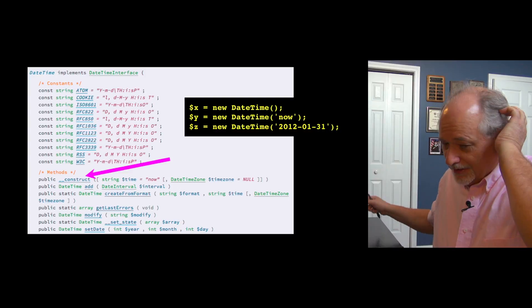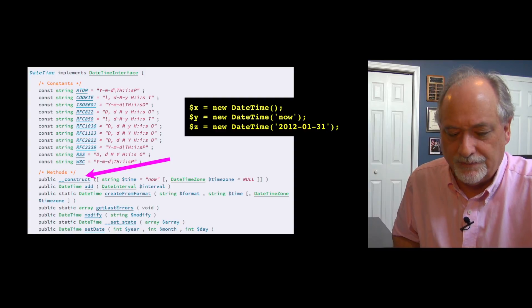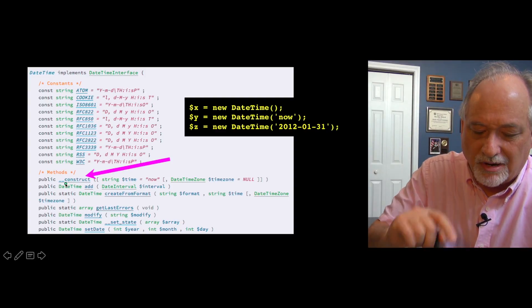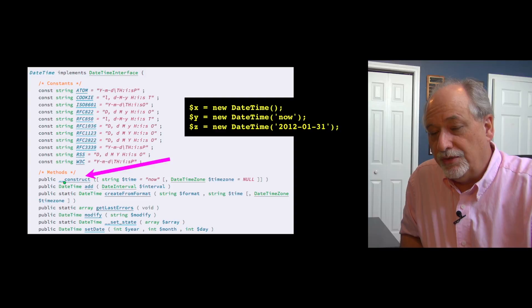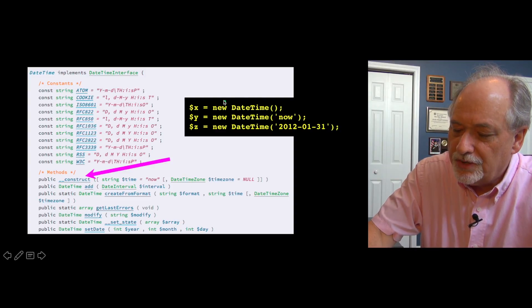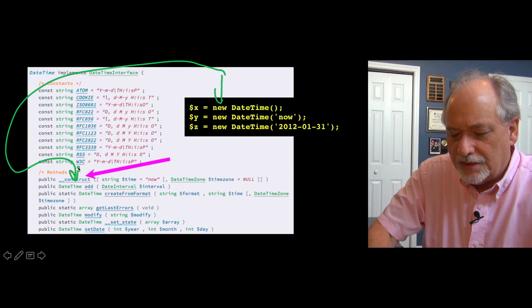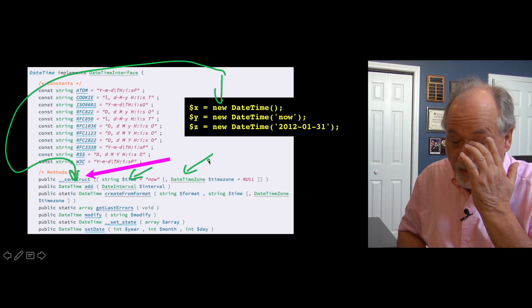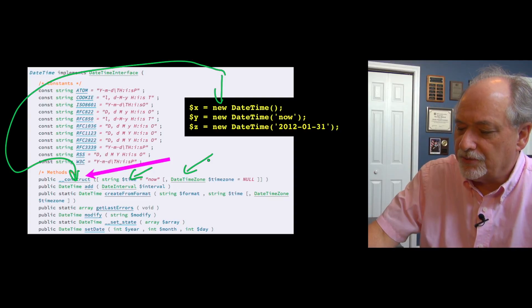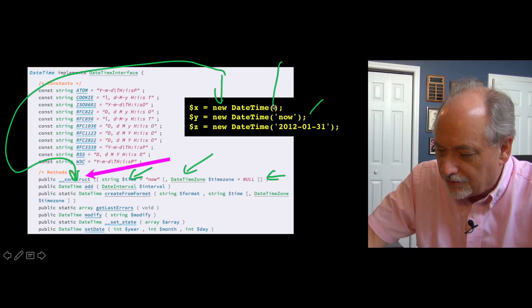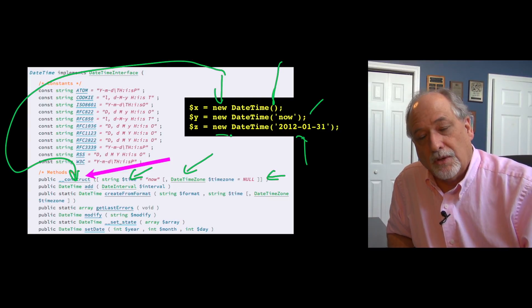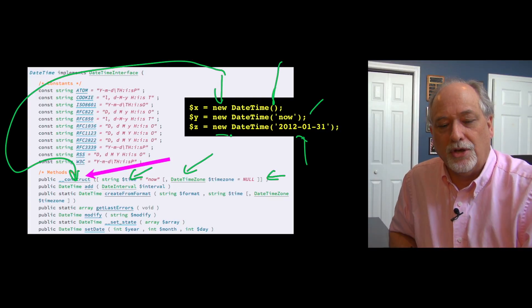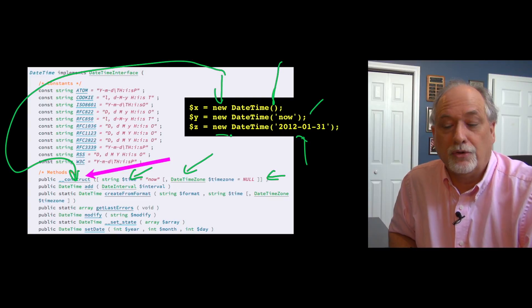Then another thing we look at is there's a couple of methods that have special names. The first one we'll look at is underscore underscore construct. That basically says when PHP is going to construct a new date time, call this function. So it's the new operator that goes to construct. Now when you're reading documentation, you can read all the parameters that you're allowed to have. And you can see, oh, I can do a date time, I can have a string, I can do a date time for a particular date. It tells you what you're allowed to put in the parentheses when you're making a new object from the class template. So underscore underscore construct documents how the new operator functions.